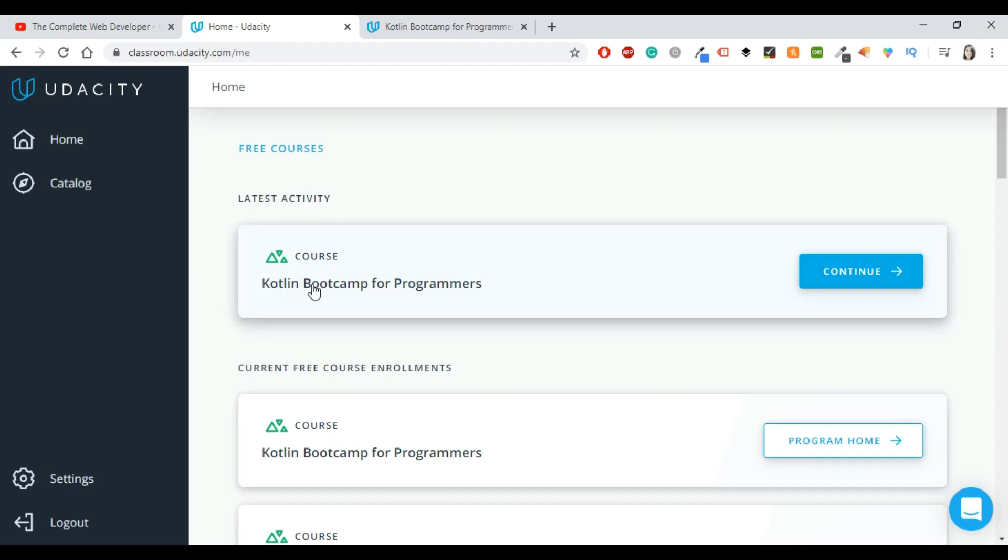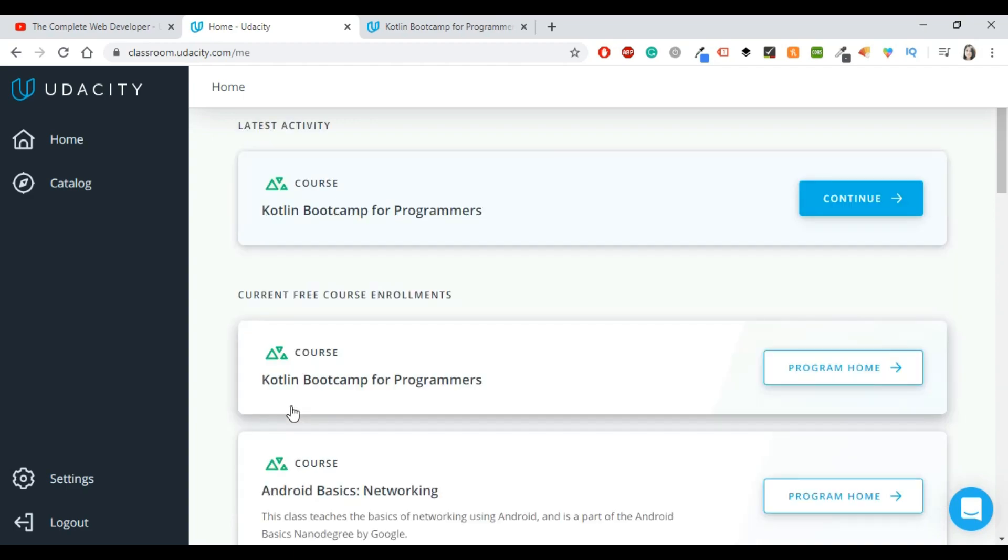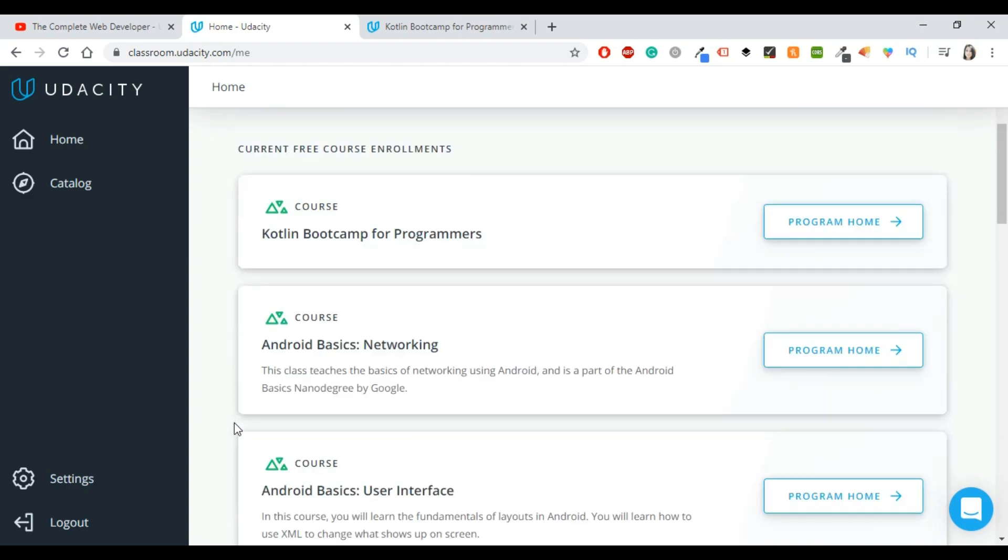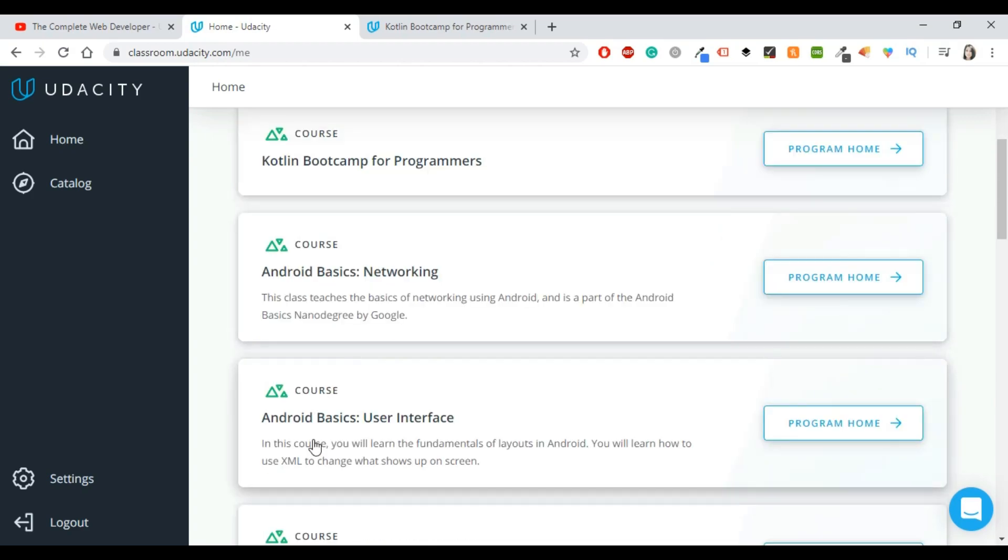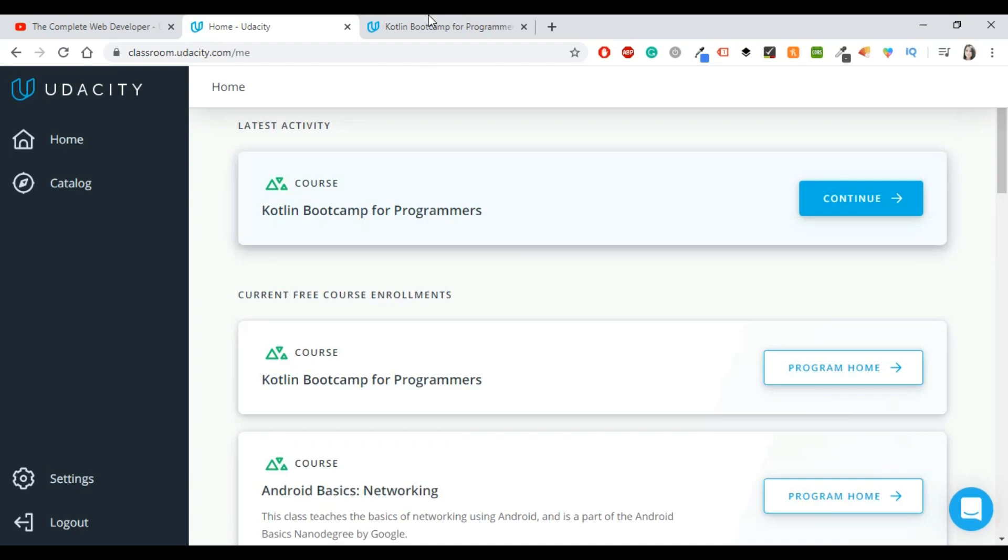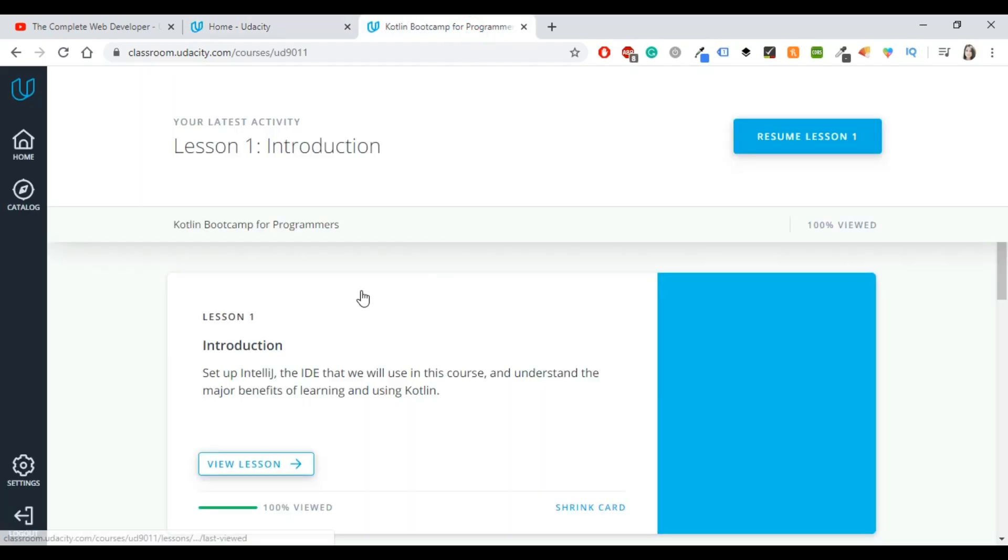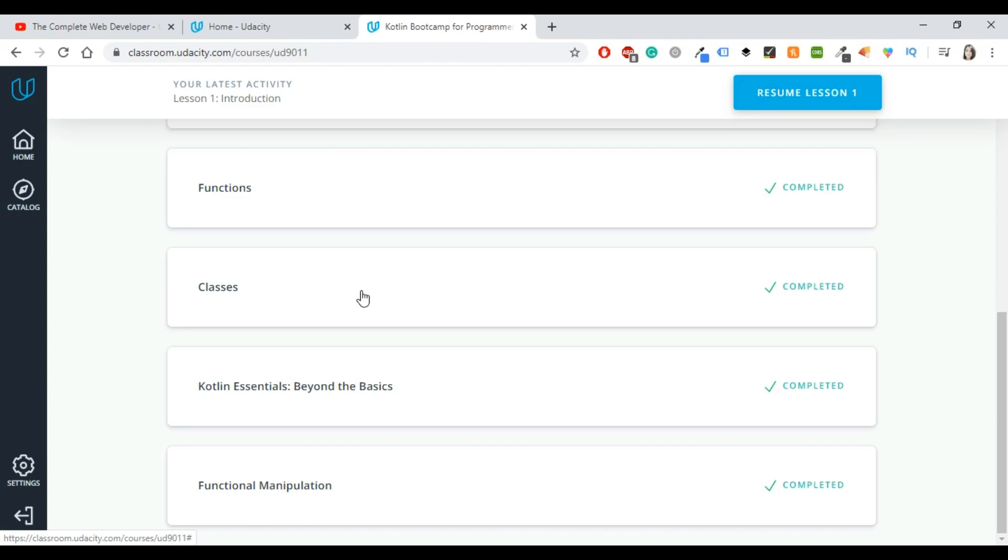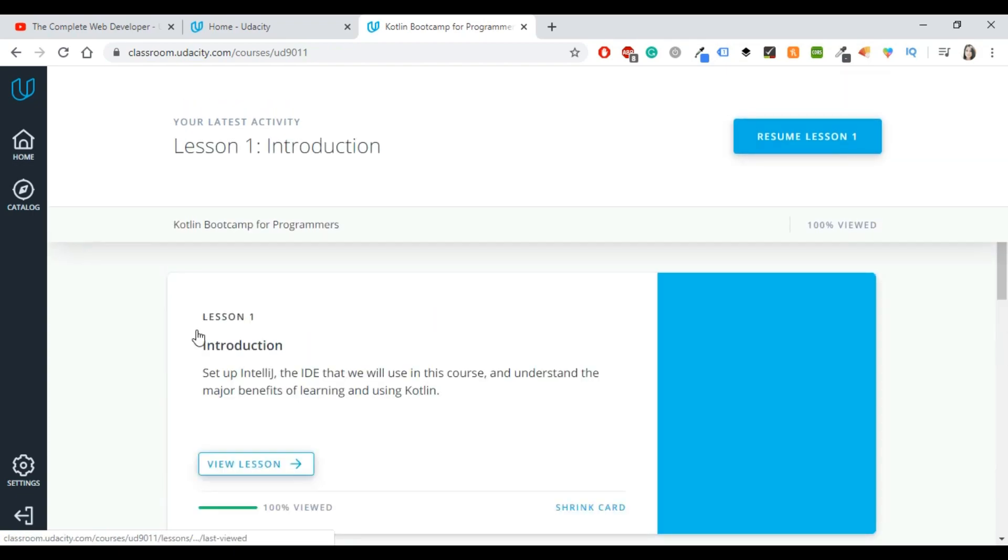I think that's it for now, so I'm going to close that and here is where I have already logged in. Here is the Kotlin course that we will continue reviewing. If you want a review on Android basics and user interface and multi-screen apps, which are on Android and not on Kotlin, let me know.